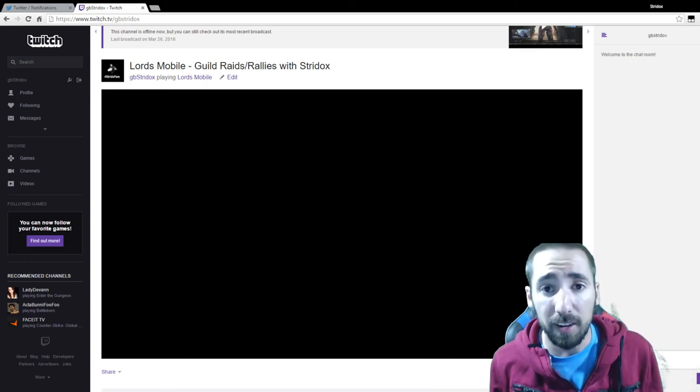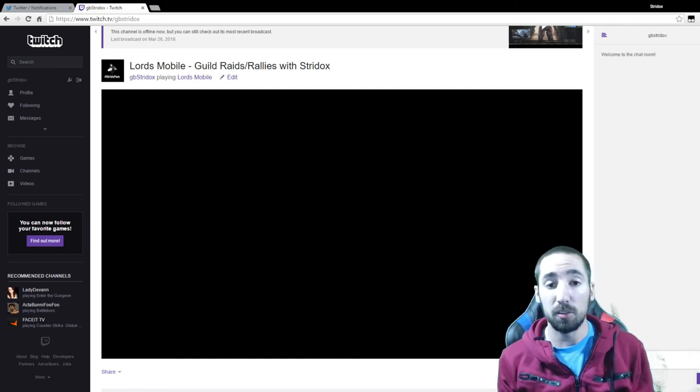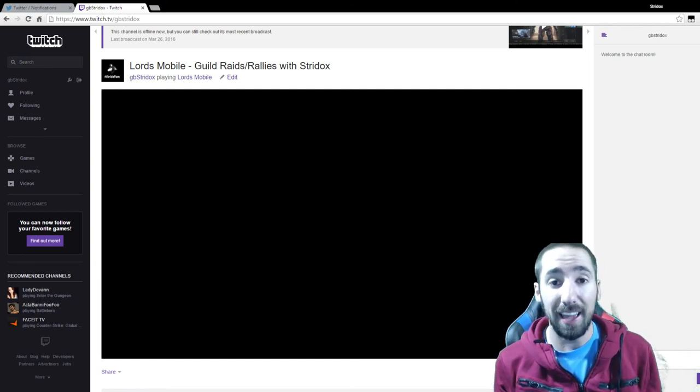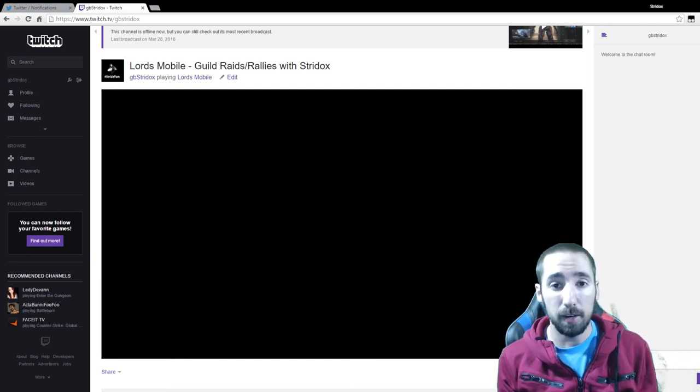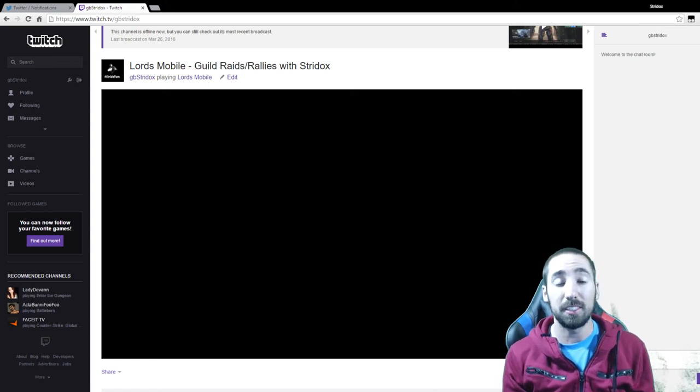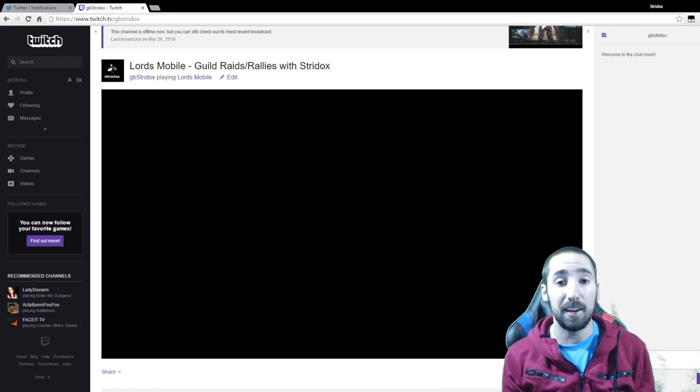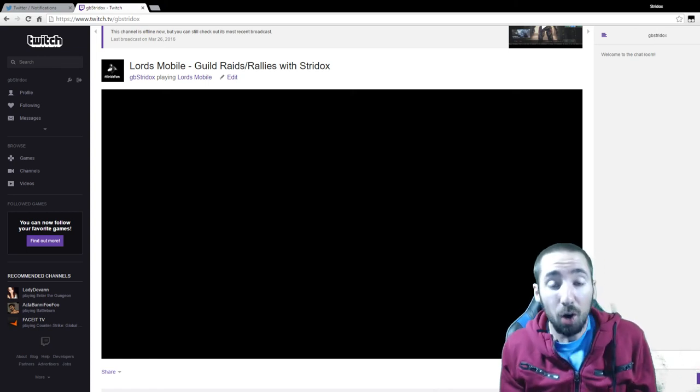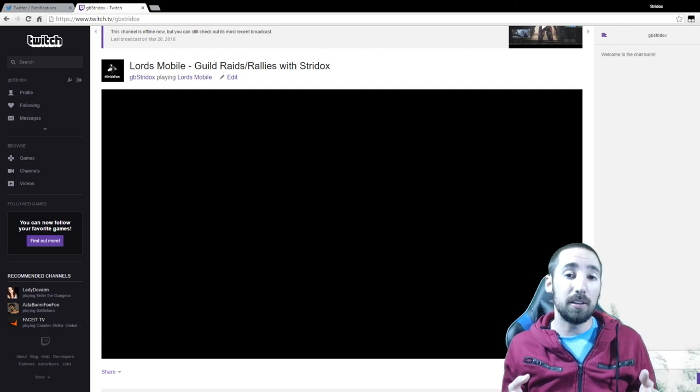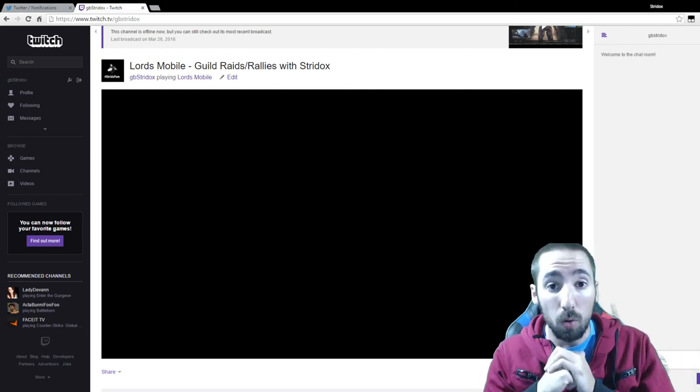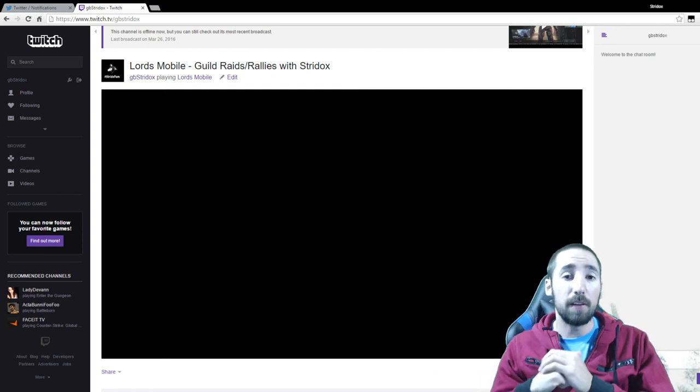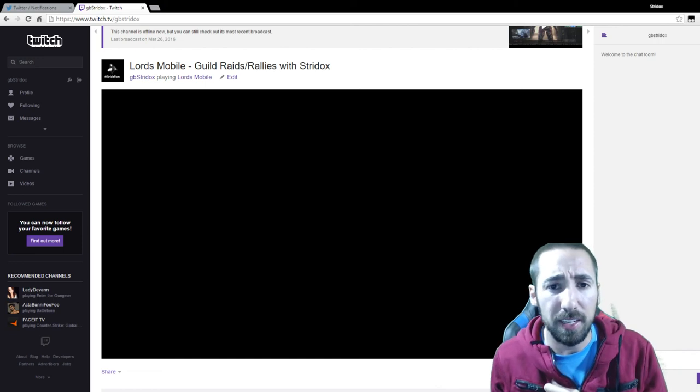So again guys, that is tomorrow, April 8th at 6 p.m. Central Standard Time. I hope I see everybody there. Thank y'all so much for watching and I'll see everybody tomorrow. Stride fan for life, positivity, peace.